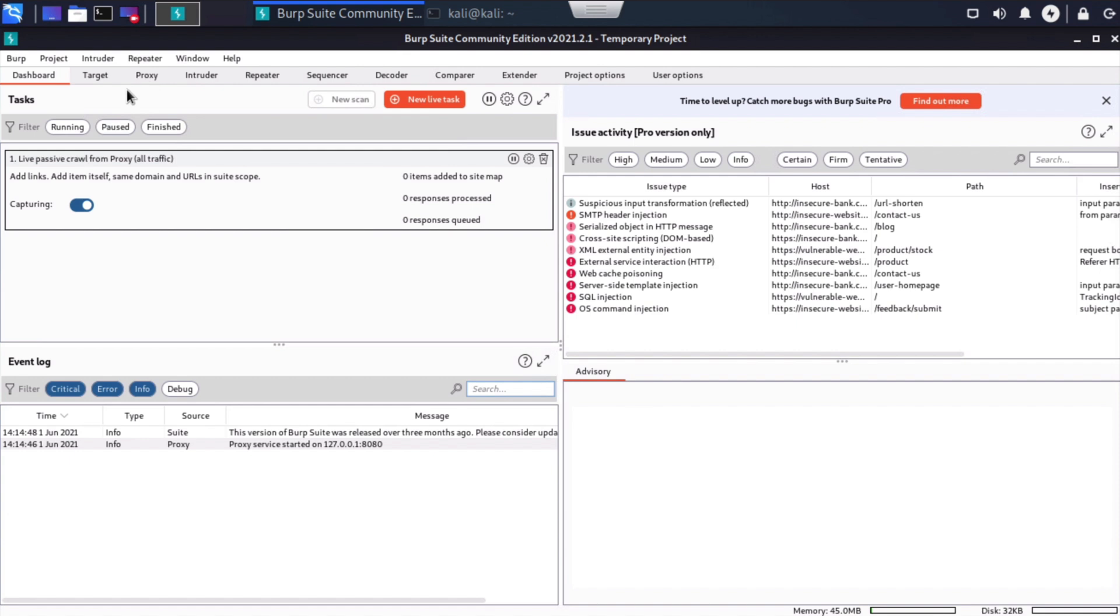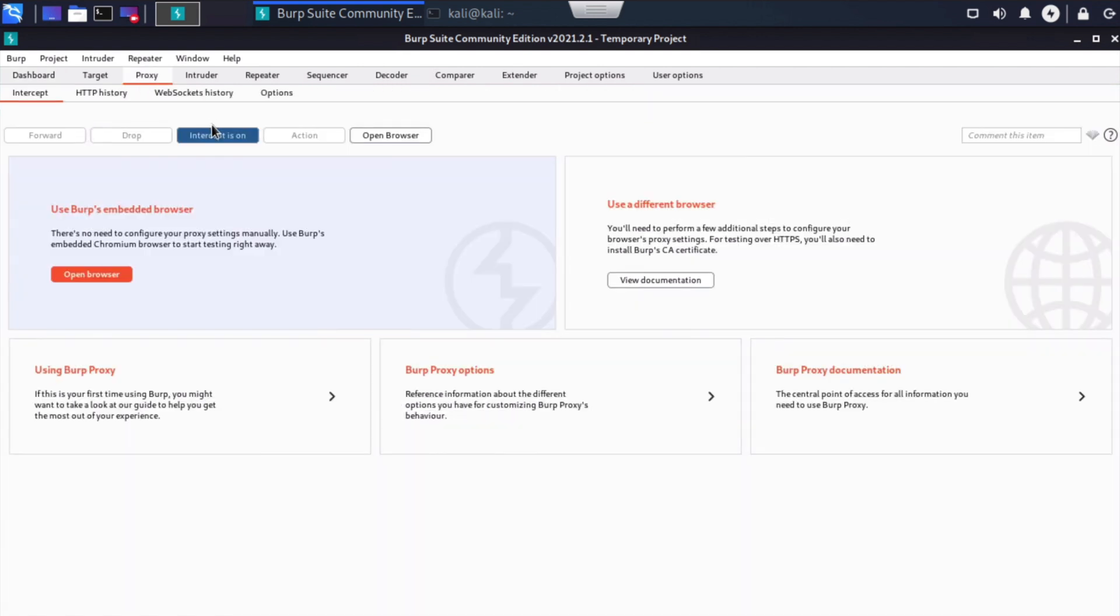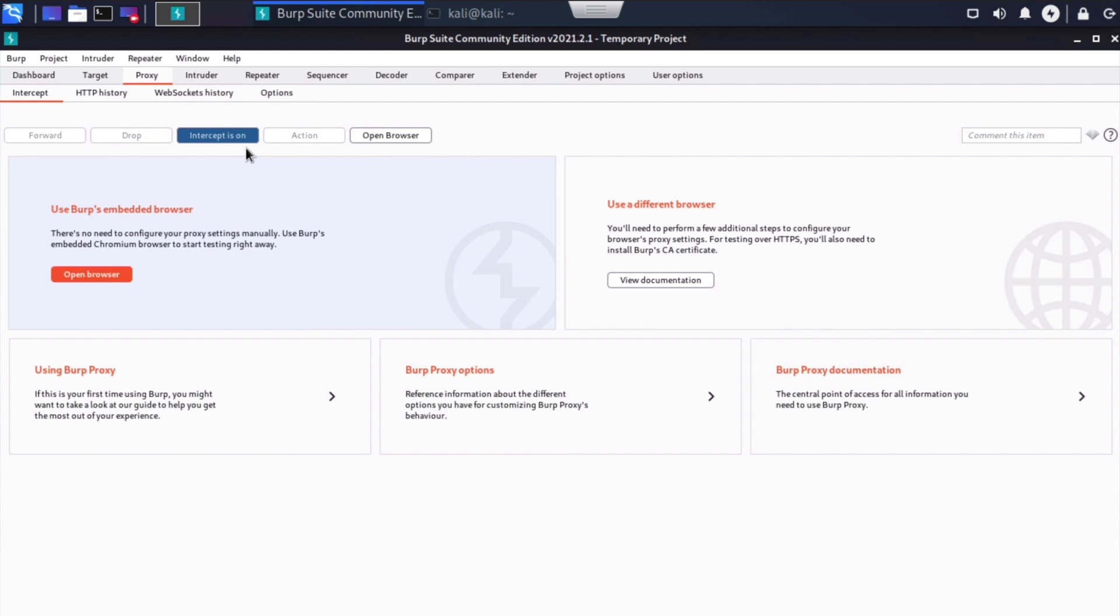You'll notice that we have a proxy tab listed here. So let's click on that second from the left. And once we do, you'll see that Intercept is on. This blue button is illuminated here. That means that any site we browse to through the embedded browser inside of Burp Suite, that's going to be intercepted. In other words, this Burp Suite interface is acting as a proxy server.